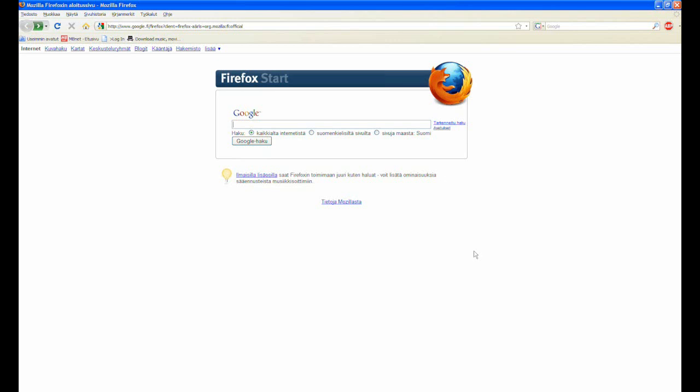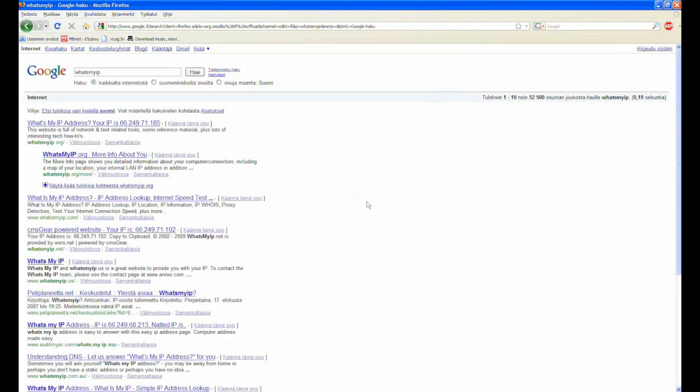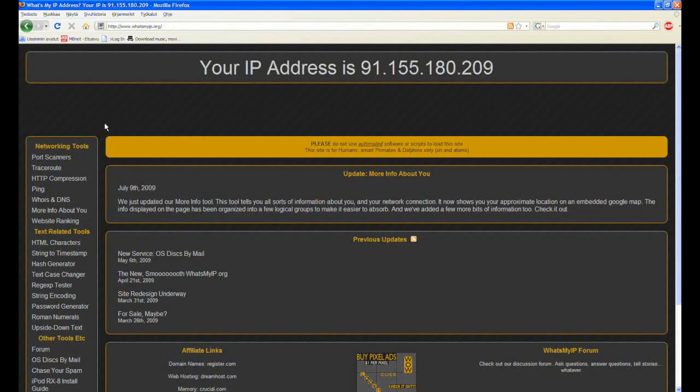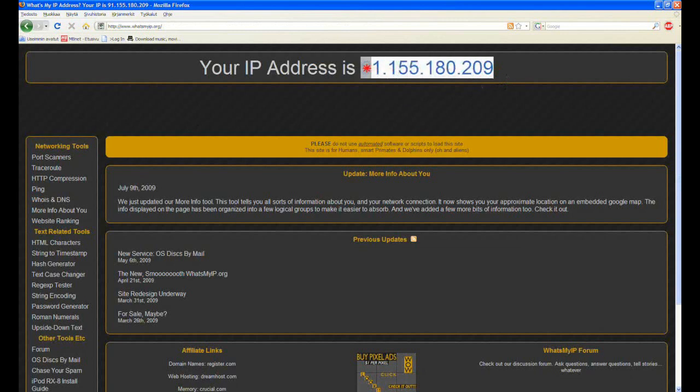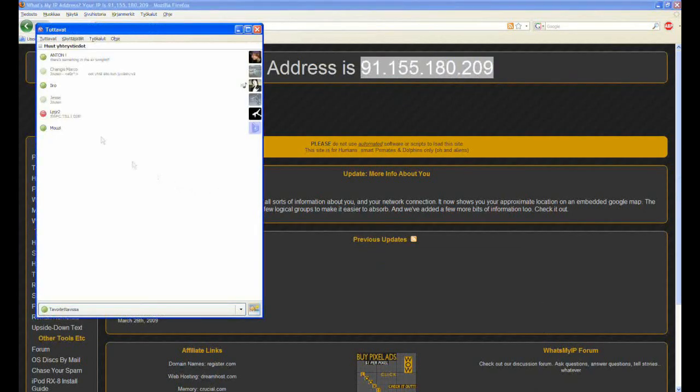Alright, this is how you get to know your IP address. Type in what's my IP in the address bar and take the first link. Then copy your IP from up here and give it to your friend.